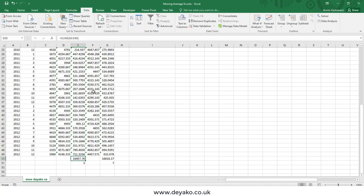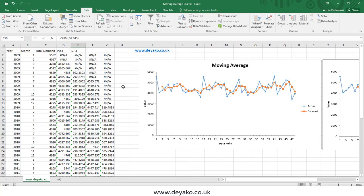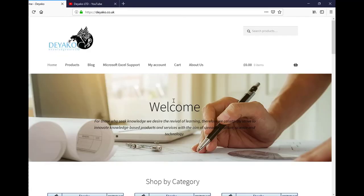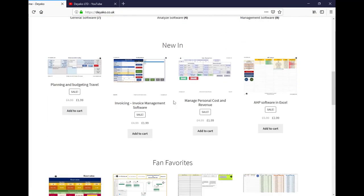So this is how moving average analysis works in Excel using the Data Analysis Toolbox. Thanks for watching — until next time, goodbye. To watch more training videos, please subscribe to our YouTube channel Diakootd, and to see our products please visit our website diako.co.uk.